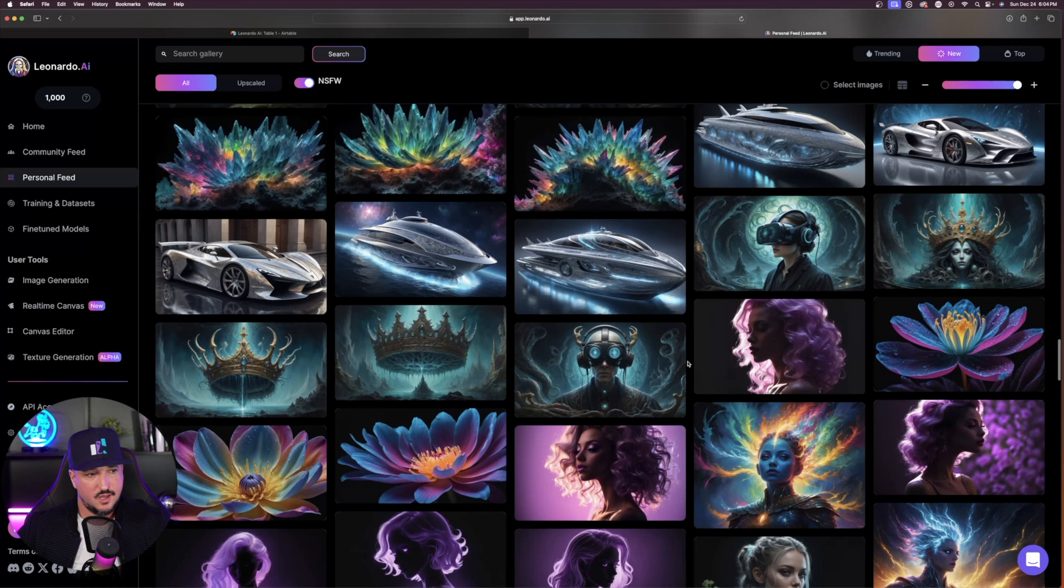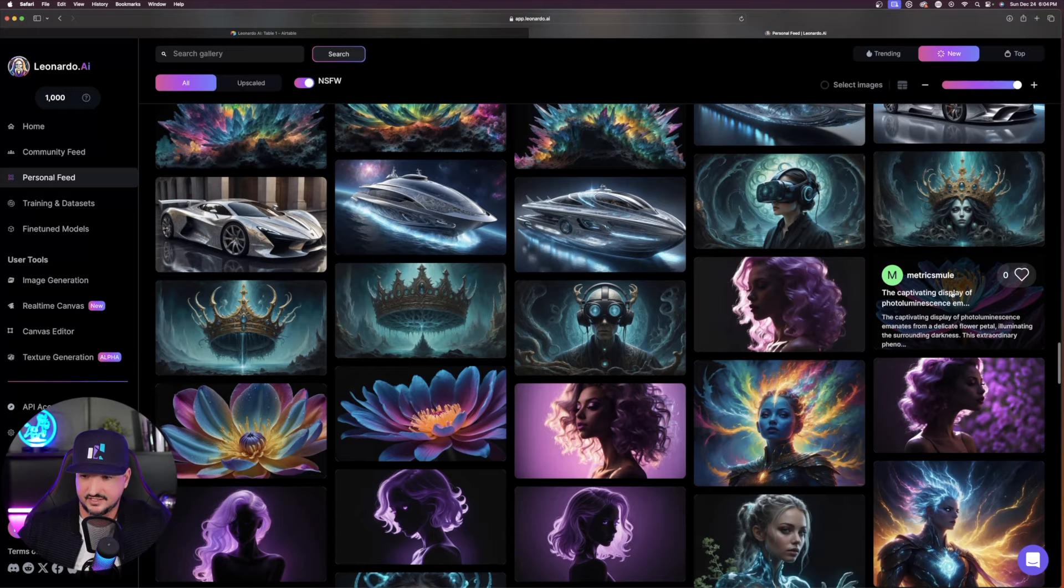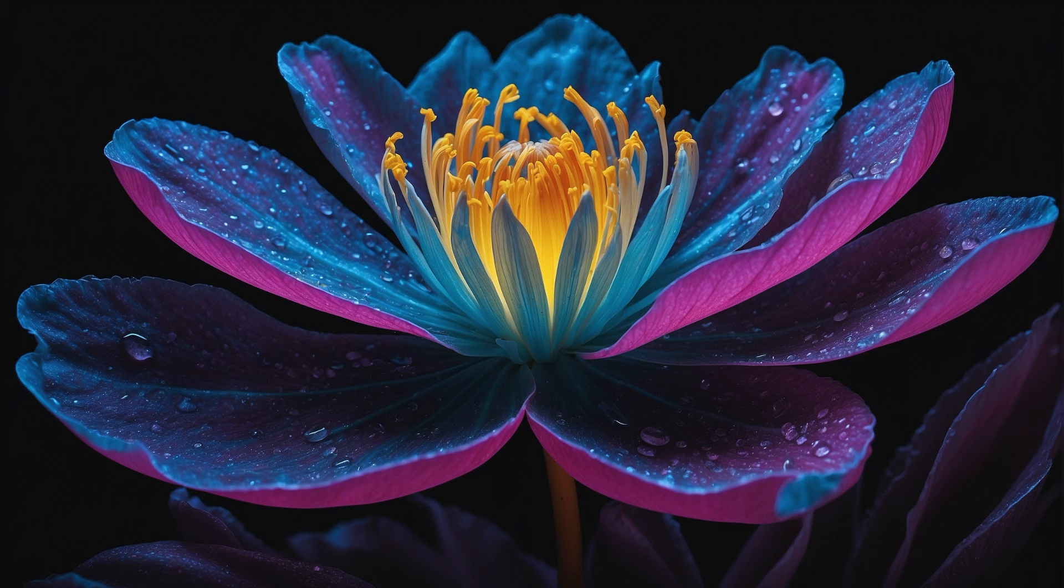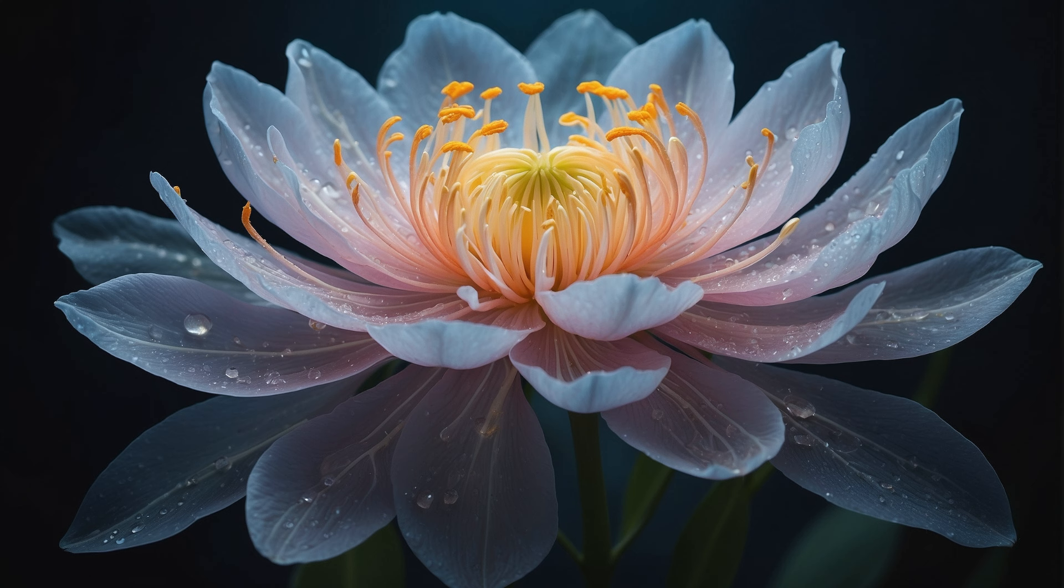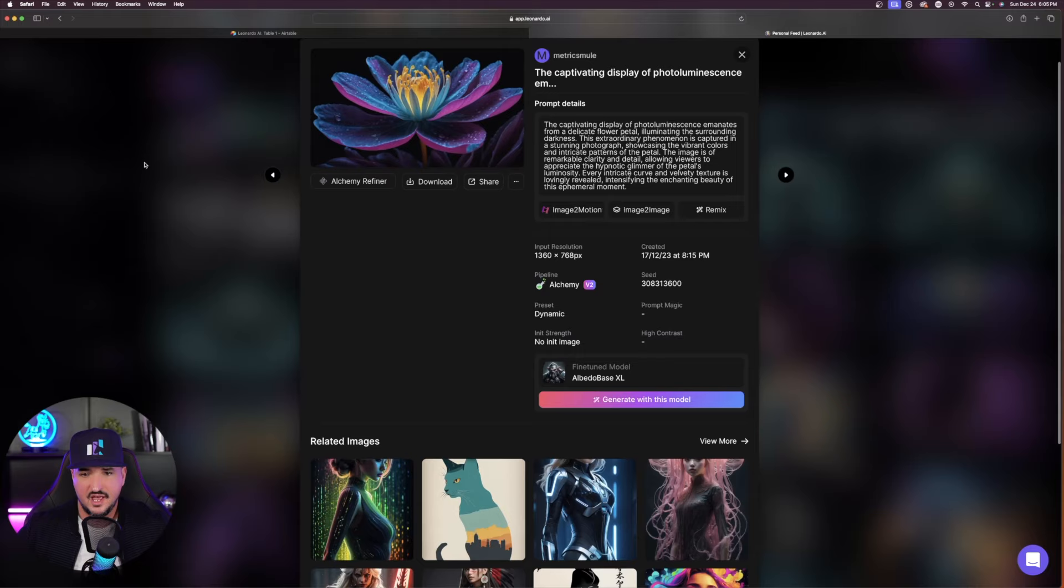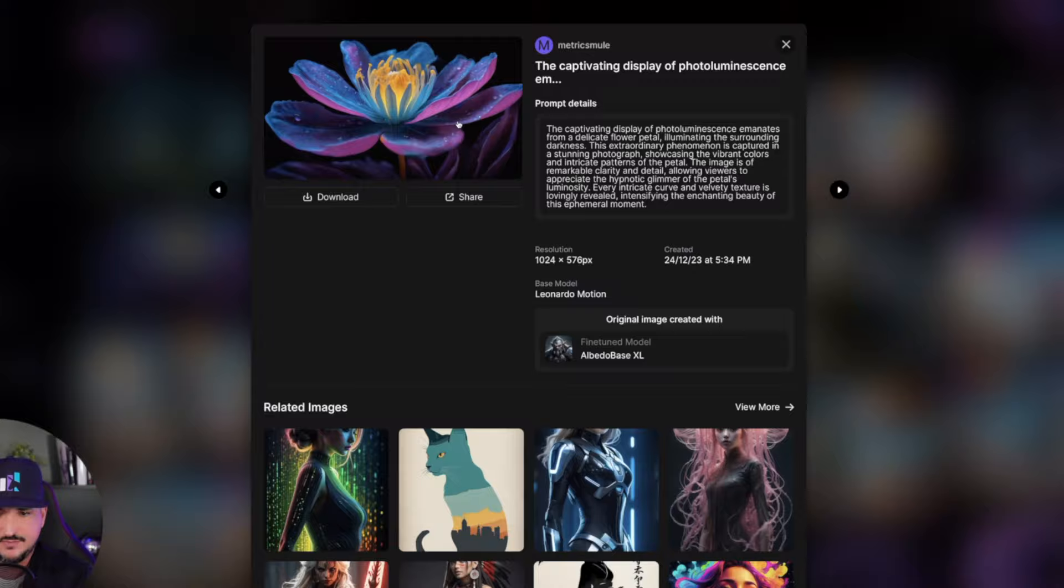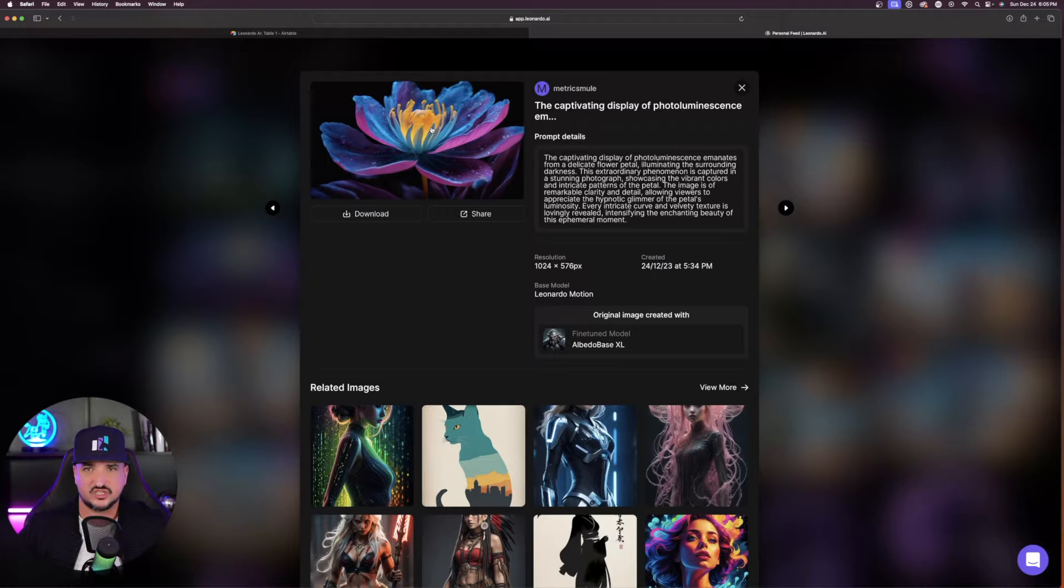Now once I find one, let me go ahead and just click on this flower right here. The captivating display of photoluminescence. Here is the prompt that I made to create this beautiful-looking bioluminescent photoluminescence flower. All you have to do is open up your photo and simply select one button, image to motion. And just like that, here is the image. Same exact prompt, same image, albedo base XL, everything's the same, except now for this one, it's actually in motion. I can click to expand it, and here you go.